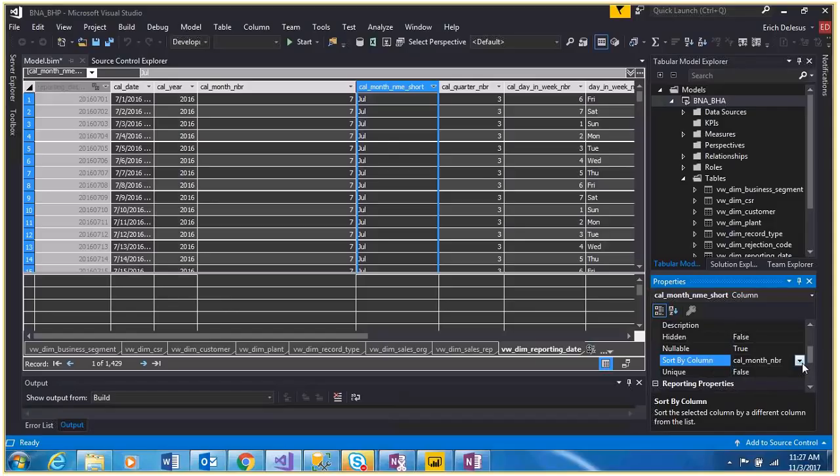If you don't have that column, go ahead and create it because you'll need the months and numbers in order to get them into Power BI in the right order.